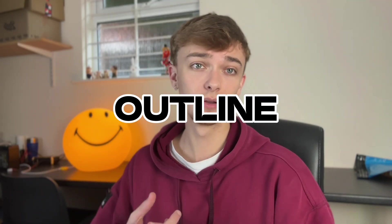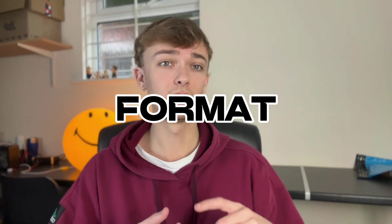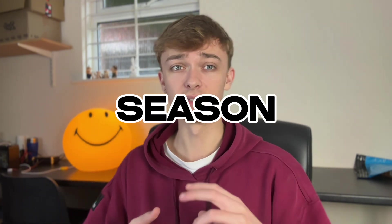The formula that I like to use consists of six key components. You've got the outline, audience, mood, format, length, and season. So I'm going to go through each of the six stages now. We're going to alter the prompt as we go and we'll see what the end outcome is. And then hopefully you can apply this to your print-on-demand business and come up with winning designs.